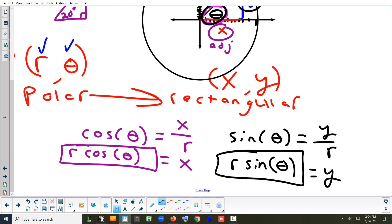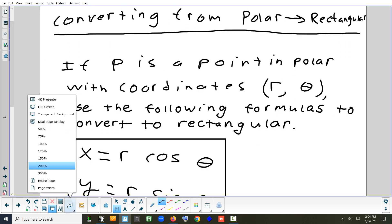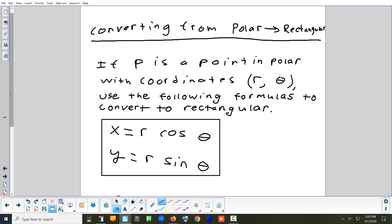We are going to use Pythagorean theorem, but that's going to be when we do it the other way — rectangular to polar. The trig function we haven't used here is tangent — that will also be for rectangular to polar. So those two formulas convert from polar to rectangular: if you have a point with an R and a theta, use these two formulas.